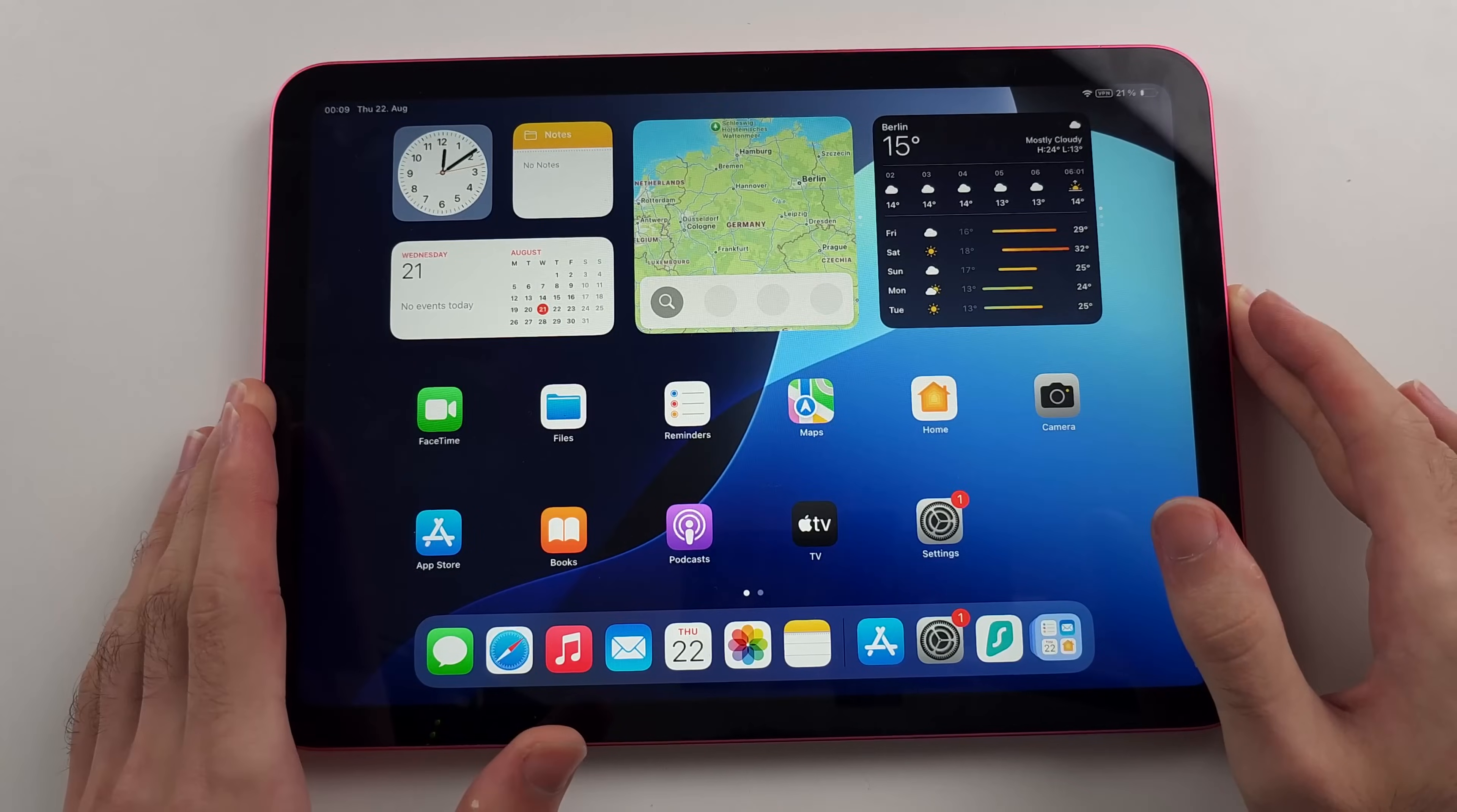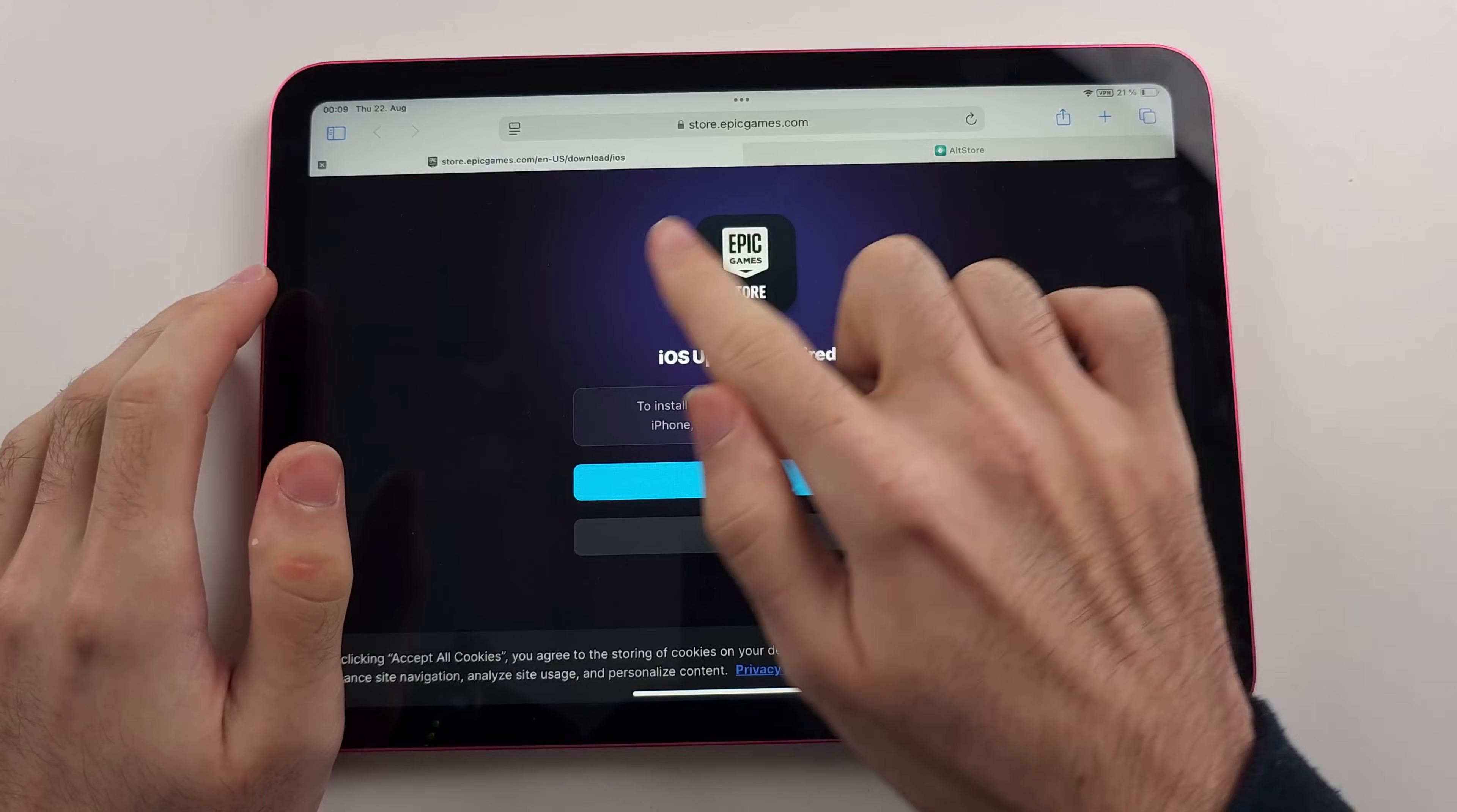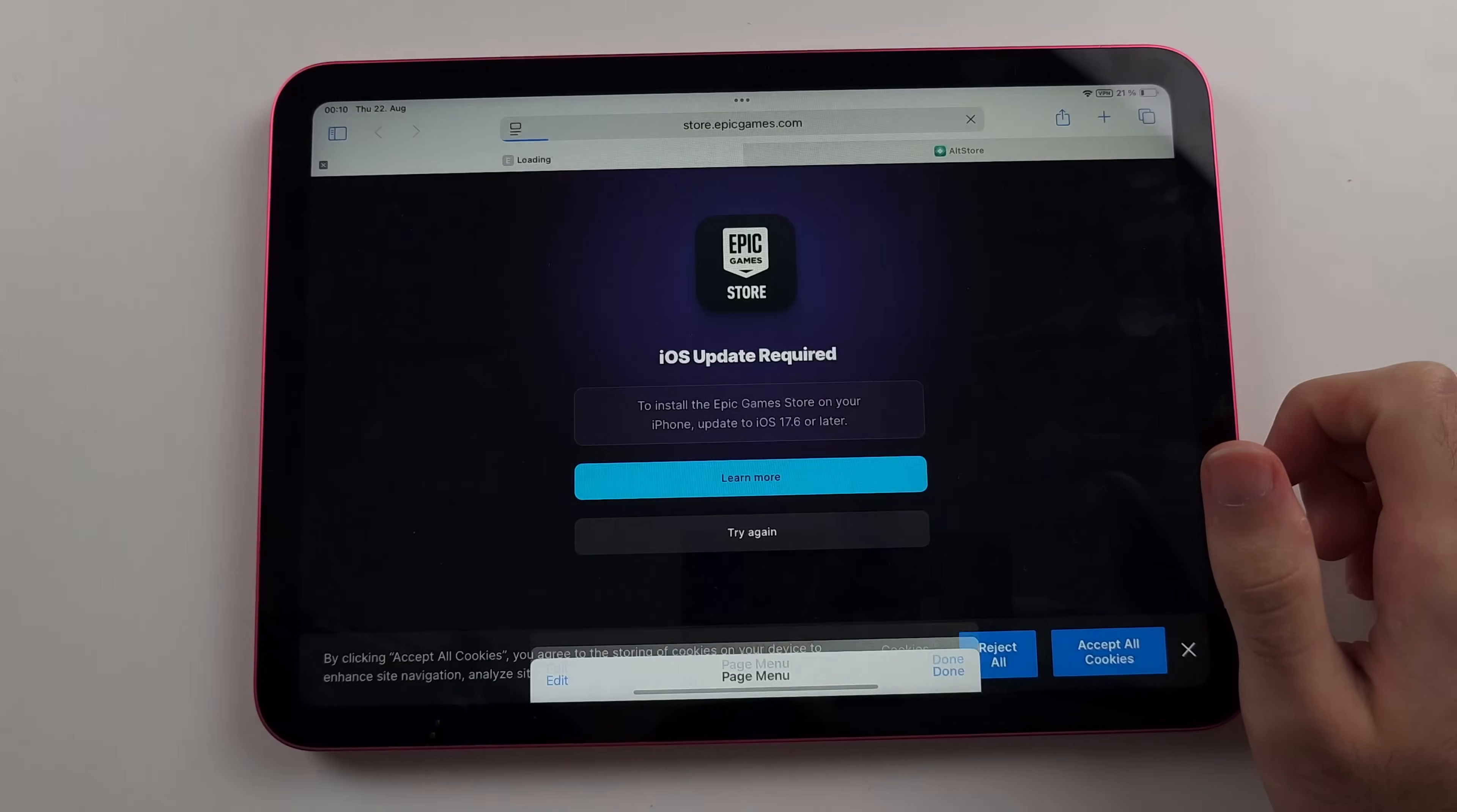Once that is out of the way, you must open the Safari browser. Do not use any other browser. And we will either head to this website right here. You will need to carefully type this one out. Or this one, which is Alt Store. If you see iOS update required to get around this, we will tap this icon to the left of our search bar. Then we will tap the triple dots and we want to request a mobile website.